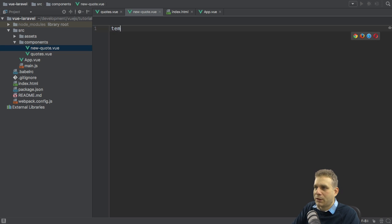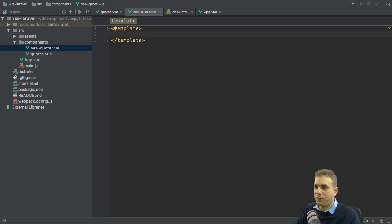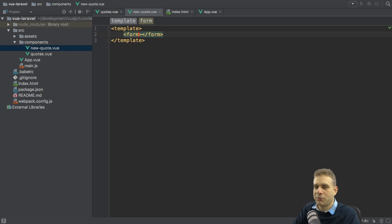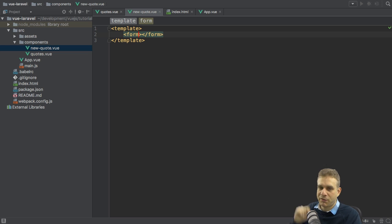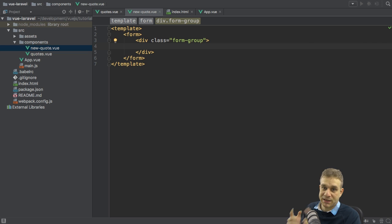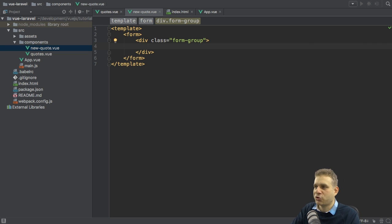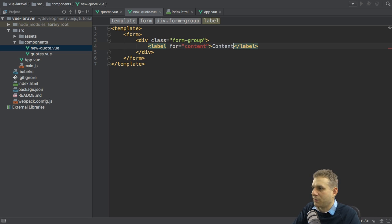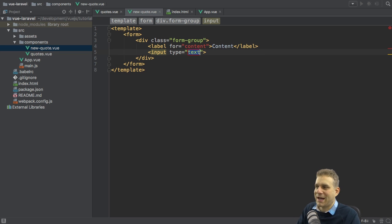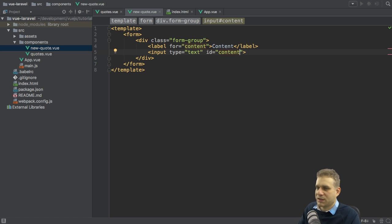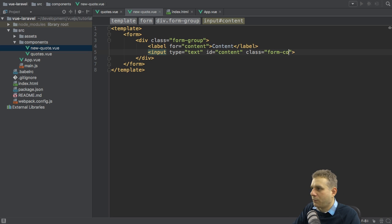We can now start working on the new quote.vue file. I need a template section where I want to set up the template for this component. Here I will add a form without an action though, because we're going to handle this through vue.js. I will add a div with a class of form-group, a Bootstrap CSS class. In there, I want to have a label for the content of the quote, which will receive this text of content. Thereafter, I need an input which allows me to enter the actual quote. So here we will have type text, then ID content, class of form-control.